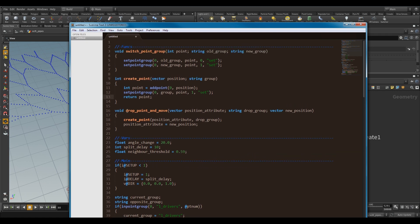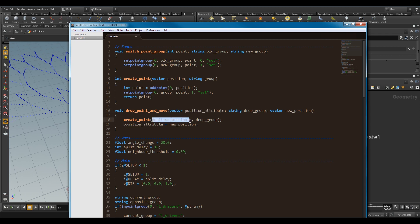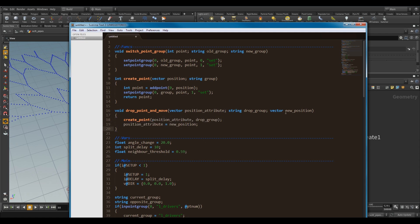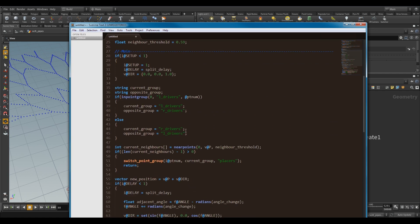And then last here, we've got drop point and move, so what this will do is one of the drivers will drop a point down, and then it will move forward. So here, my position attribute, so pretty much the position of the driver, the drop group, so the group that I'm dropping it into, which is most likely the placer every time, and then the new position, so it also moves the point that I'm giving it. By giving it the position attribute, I can use that value to make the placer point, but then use that value again to set up the new position after that's done.